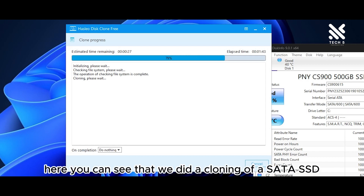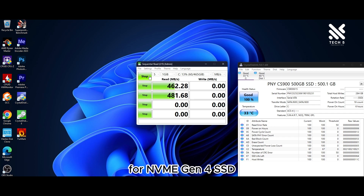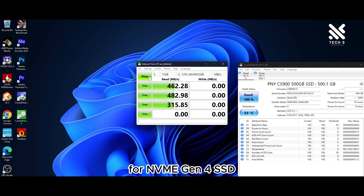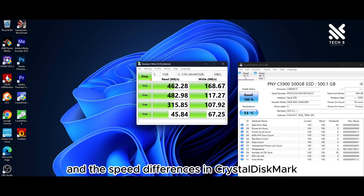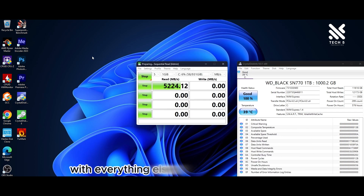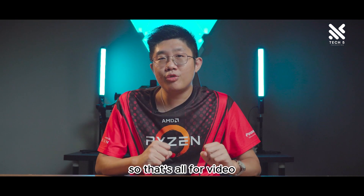Here you can see that we did a cloning of a SATA SSD to an NVMe Gen 4 SSD, and the speed differences in CrystalDiskMark, with everything else being virtually identical since it is a cloned drive.